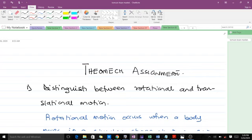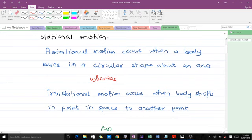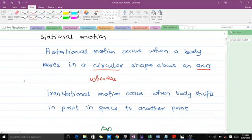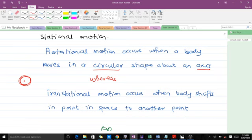The first difference: rotational motion occurs when a body moves in a circular shape about a fixed point. For instance, if you have a body here, the body moves in a circular form. Translational motion occurs when a body shifts from one point in space to another point — the body moves in a straight line.